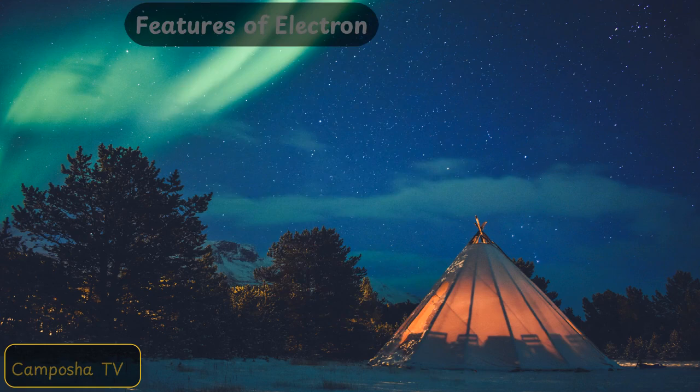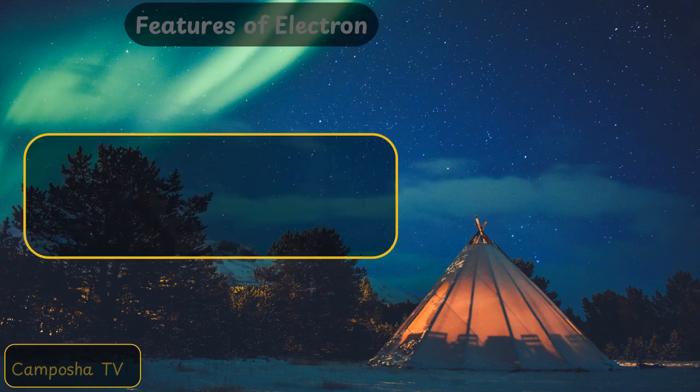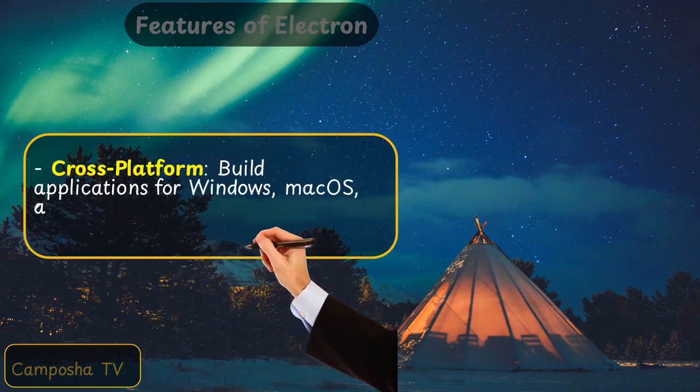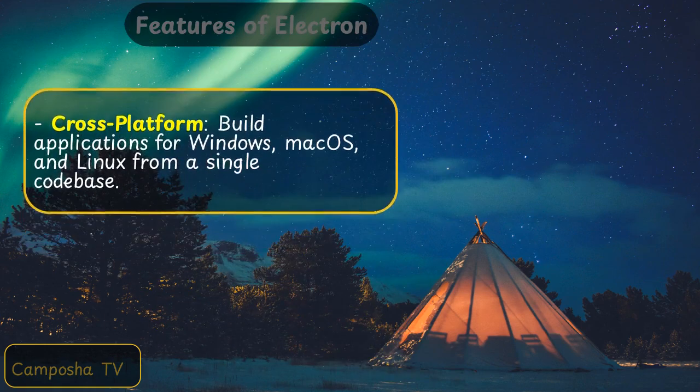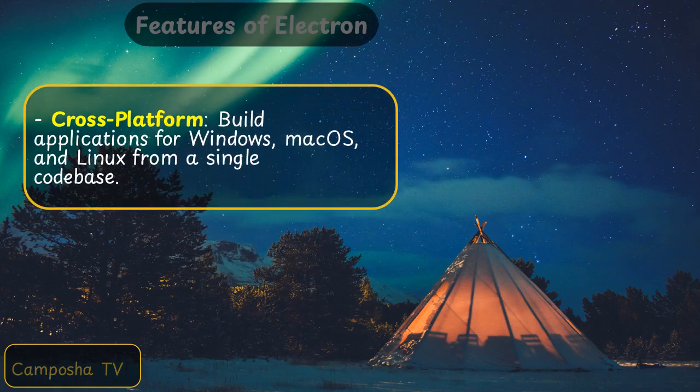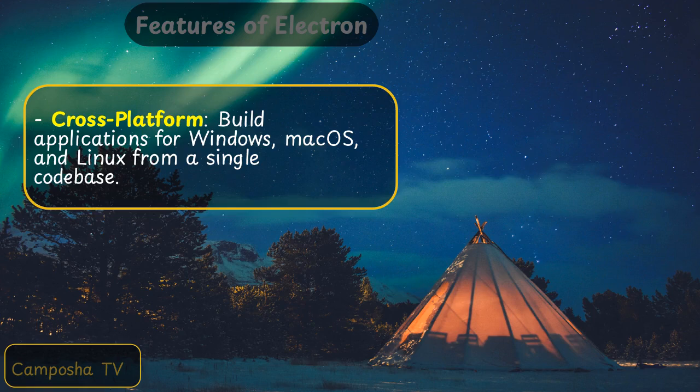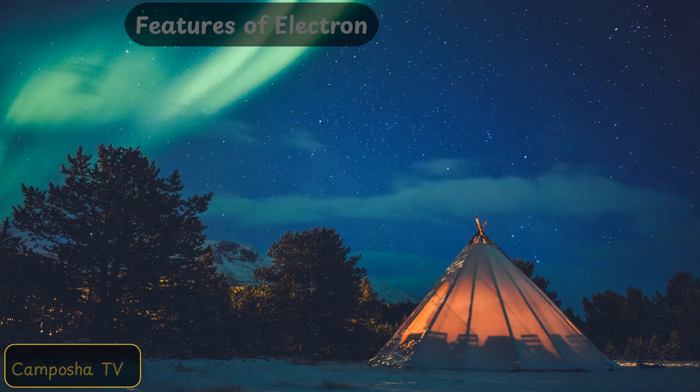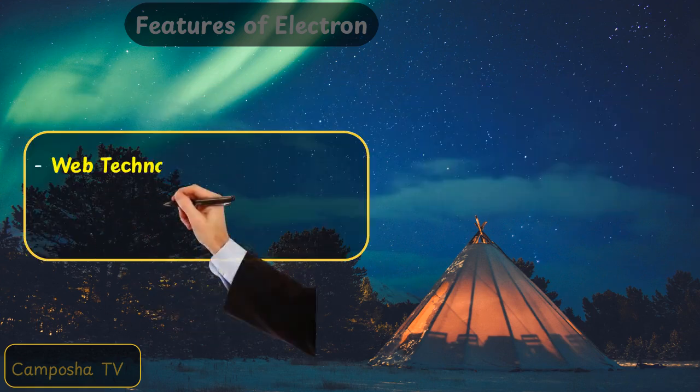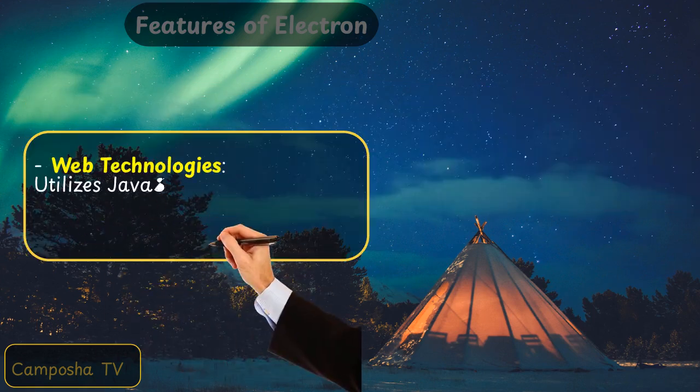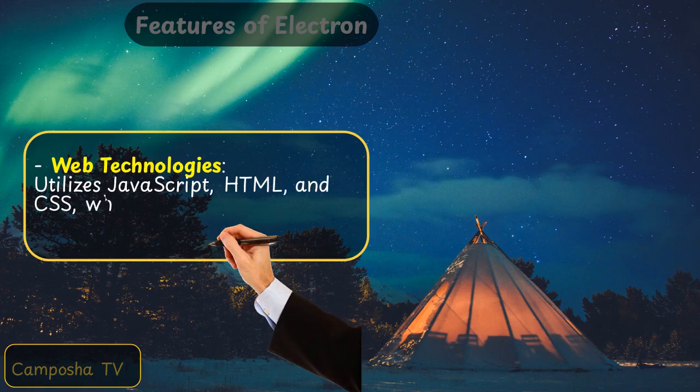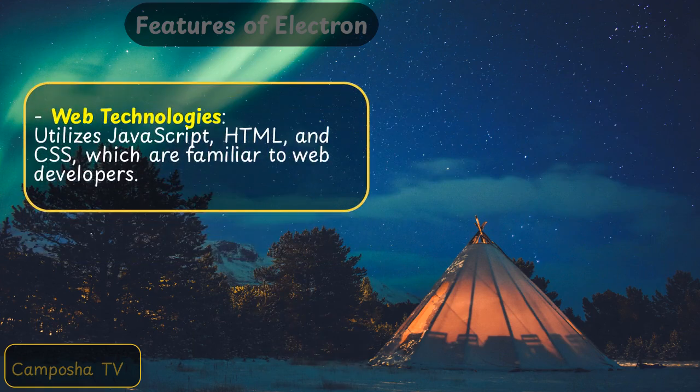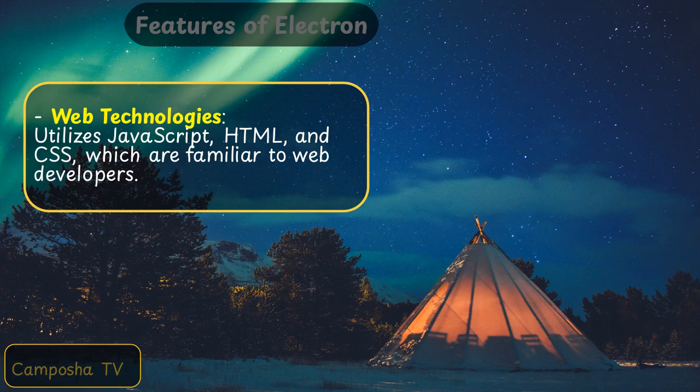Features of Electron: Cross-platform - build applications for Windows, macOS, and Linux from a single codebase. Web technologies - utilizes JavaScript, HTML, and CSS, which are familiar to web developers.